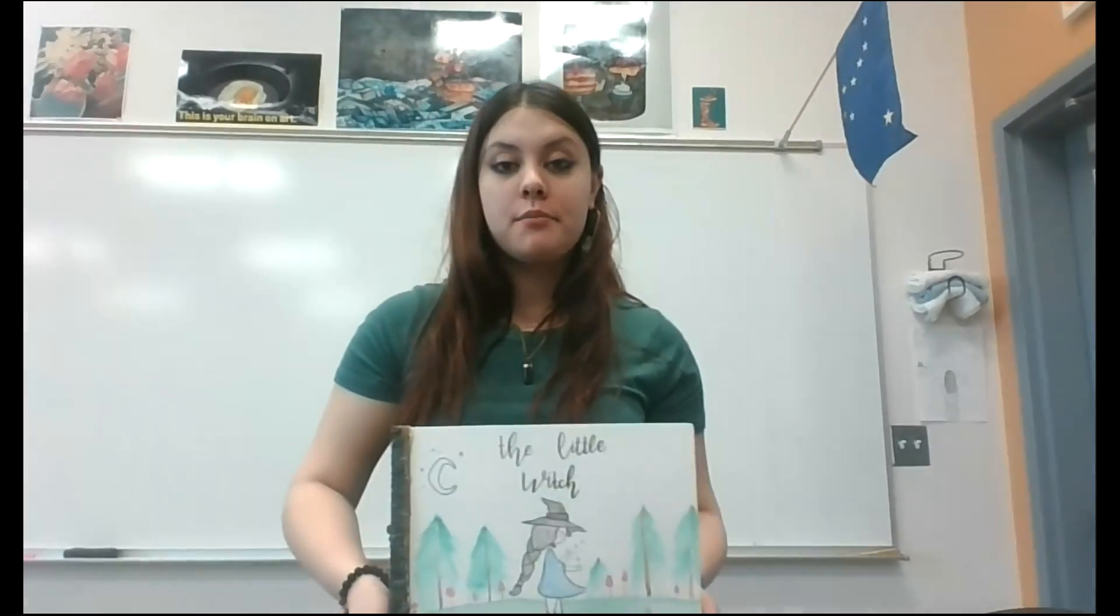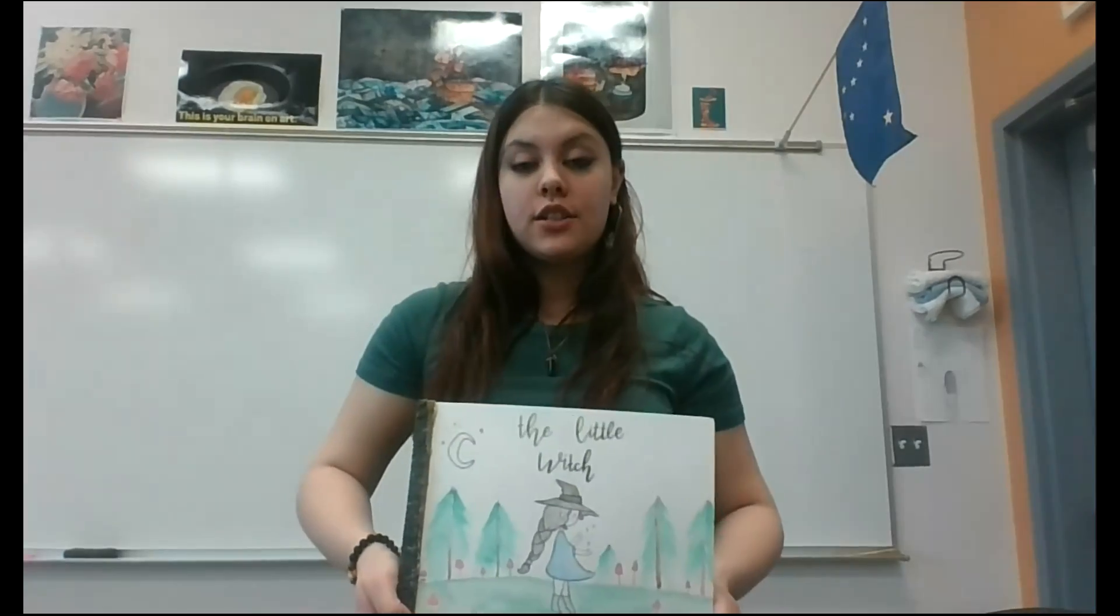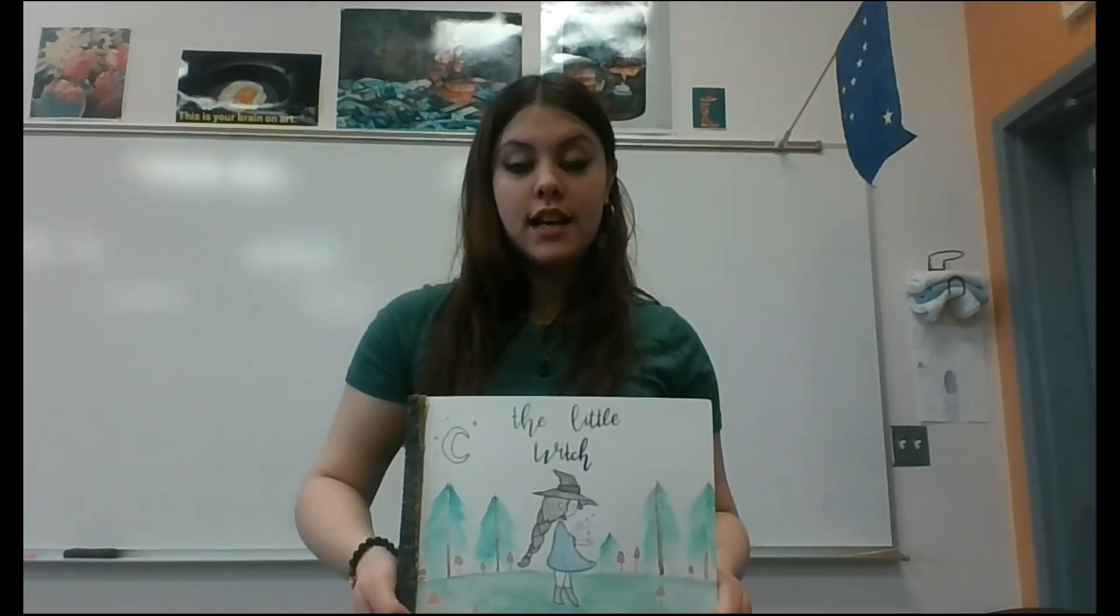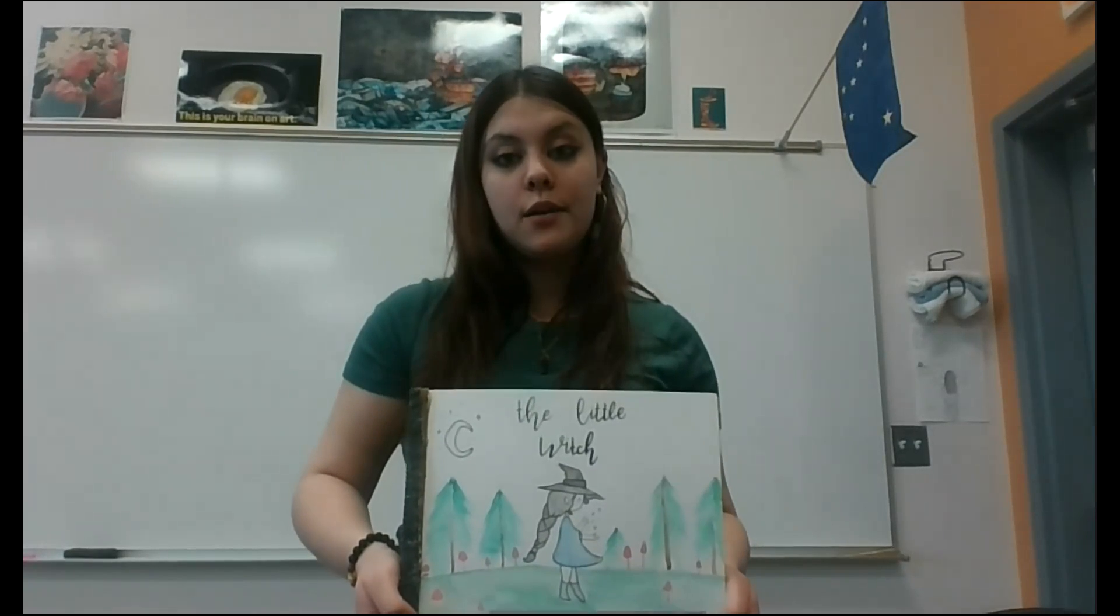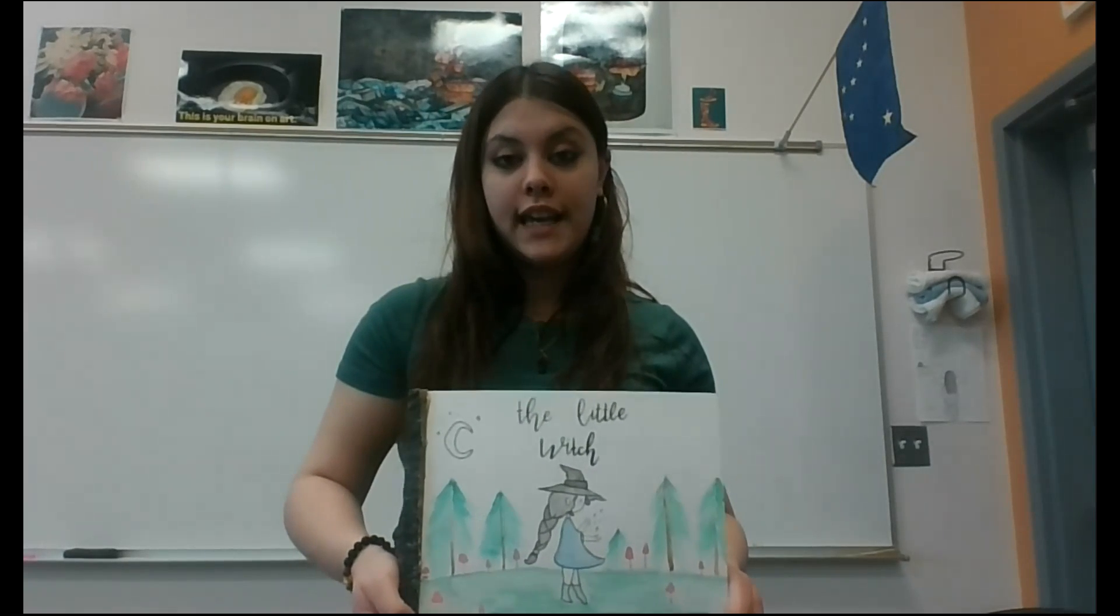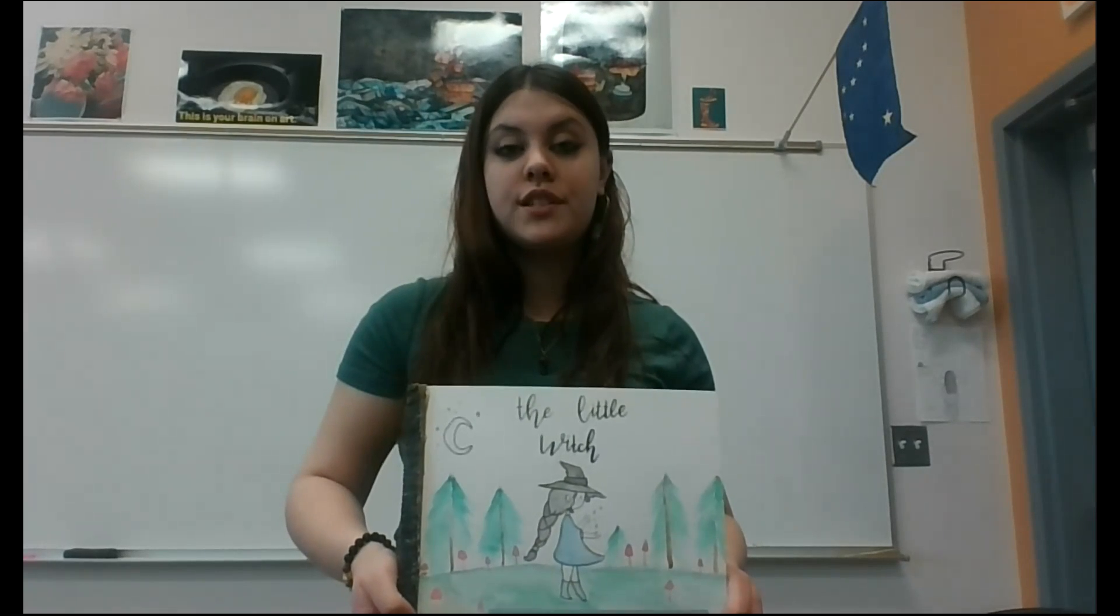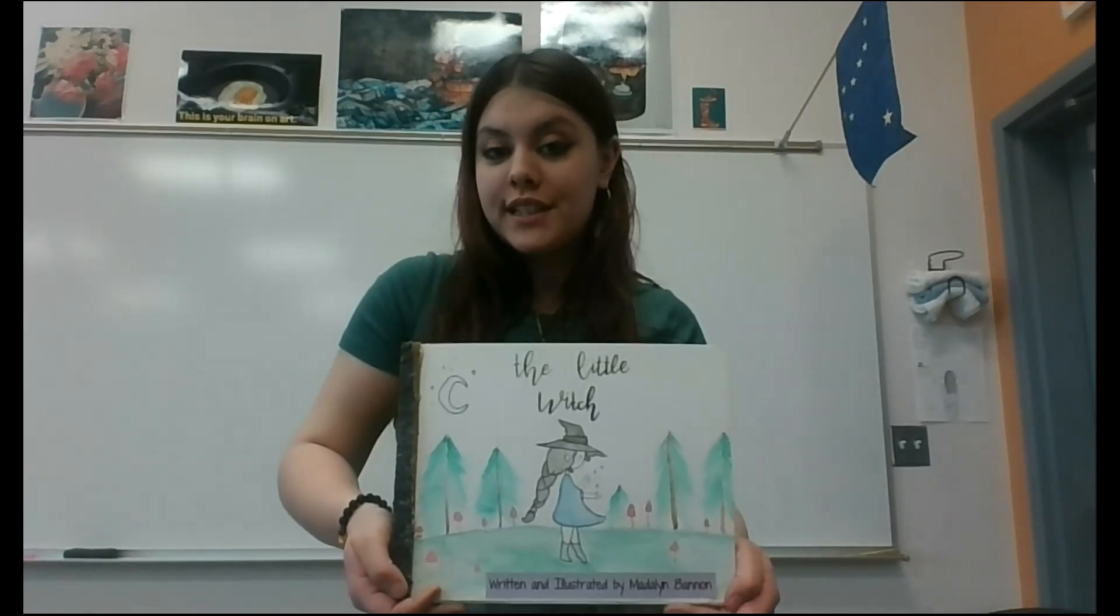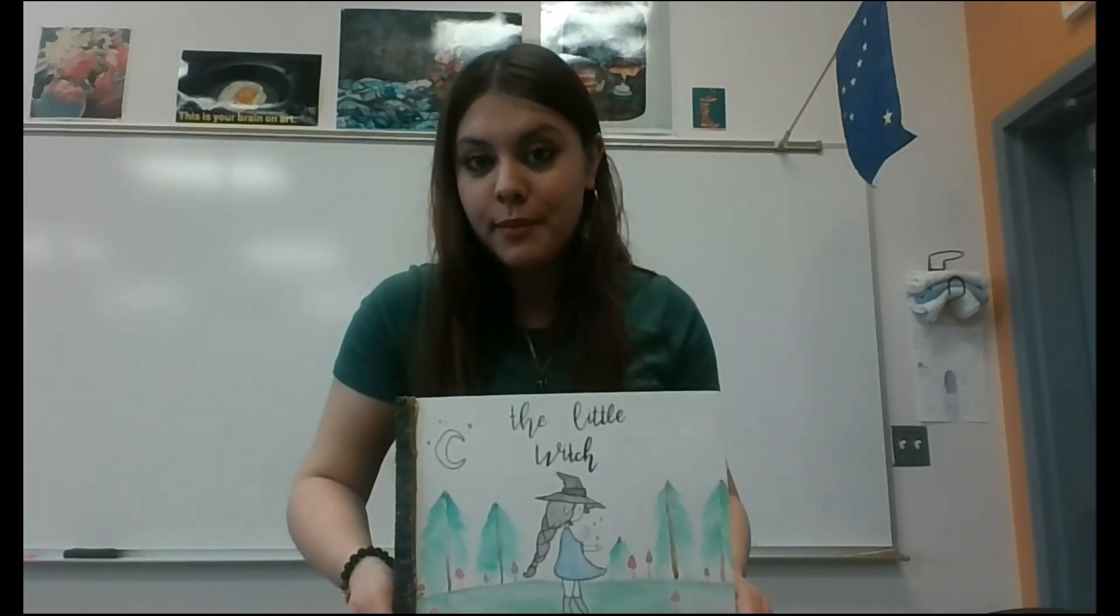Hello, my name is Madeline Bannon. I am a senior at Joe Reddington High School in Wasilla, Alaska, and I will be reading my K-3 children's book called The Little Witch, written and illustrated by me.